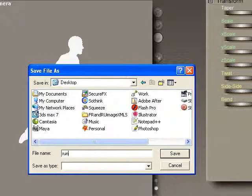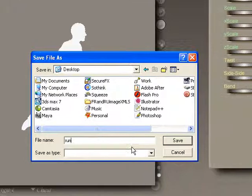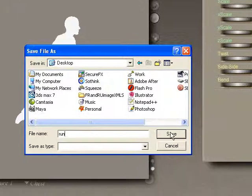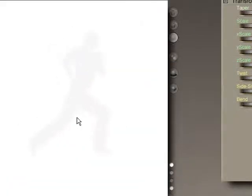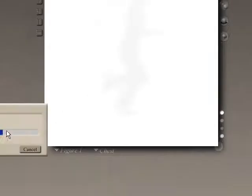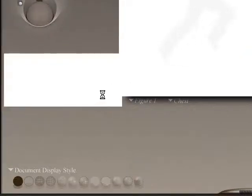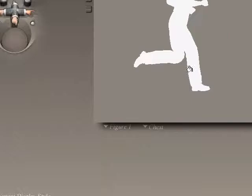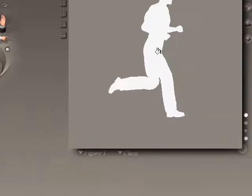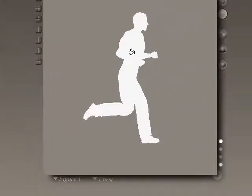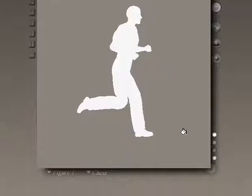I'm going to save this to the desktop and call it 'run'. Now it's rendering every frame of the animation and it's fairly fast. Now that's done, I have my character from the left with a running loop. Now we can go into Flash and check it out.